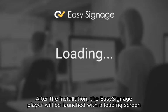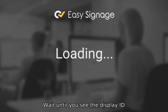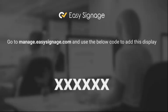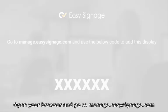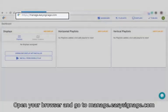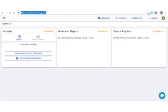After the installation, the Easy Signage Player will be launched with a loading screen. Wait until you see the display ID. Open your browser and go to manage.easysignage.com.